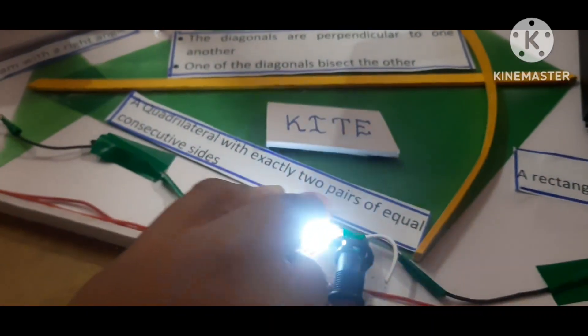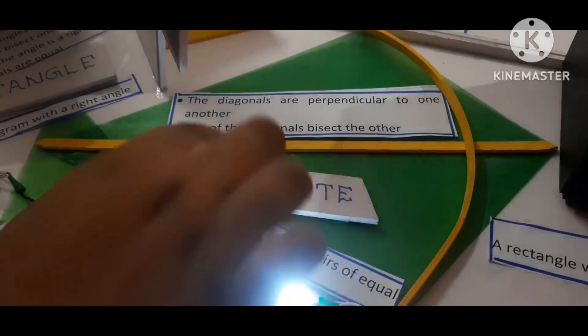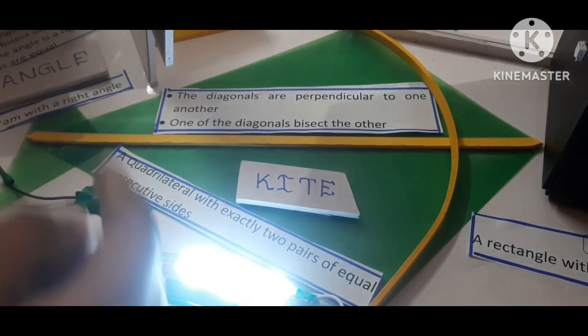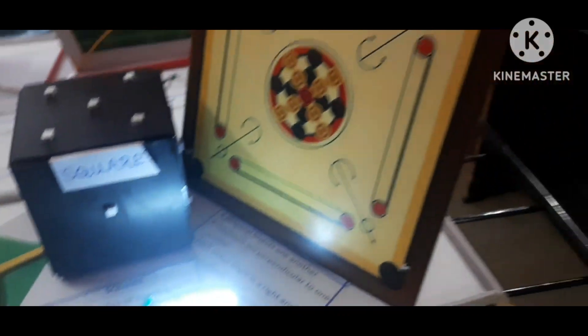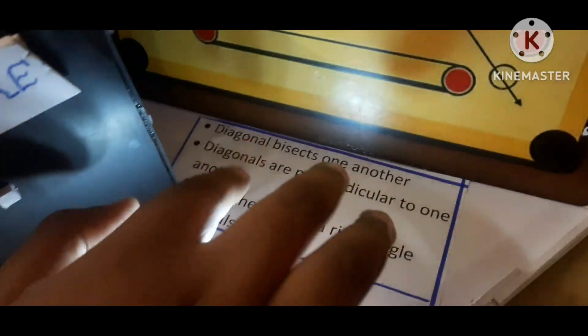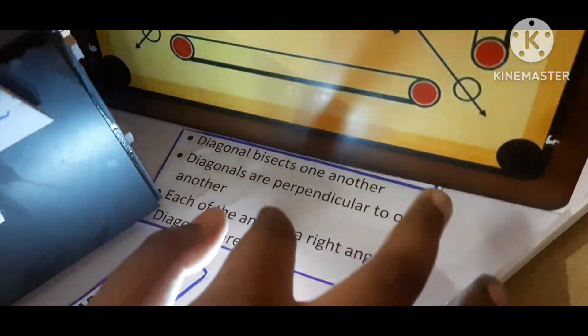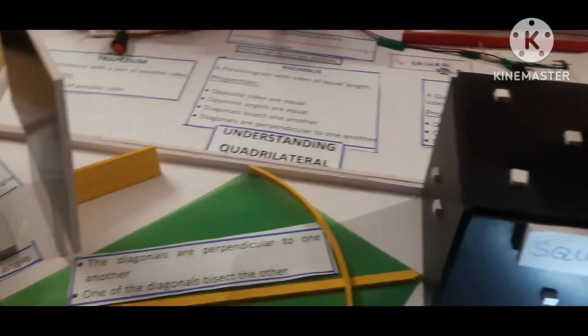Now let's see the kite. A kite has two pairs of equal consecutive sides. The diagonal of a kite is perpendicular. The square is a rectangle with sides of equal length. The properties are: diagonals bisect and are perpendicular, each angle is a right angle, and the diagonals are equal.